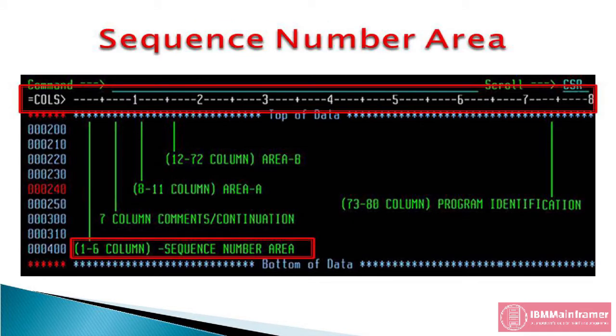Columns 1 through 6, sequence number area. A sequence number is similar to a line number, and it is generated automatically by system. Sequence number identifies each statement to be compiled by the COBOL compiler.